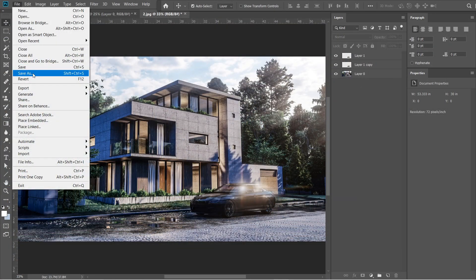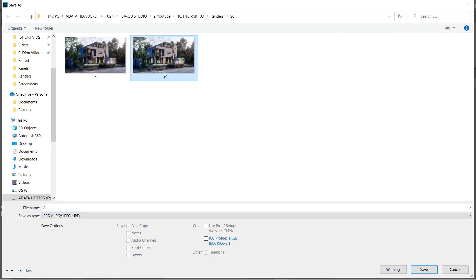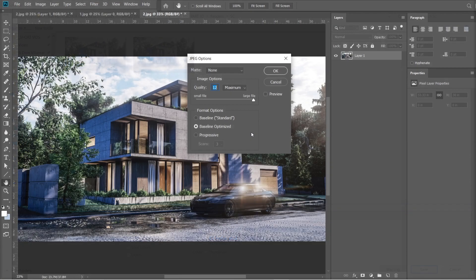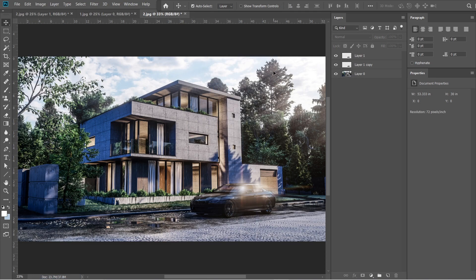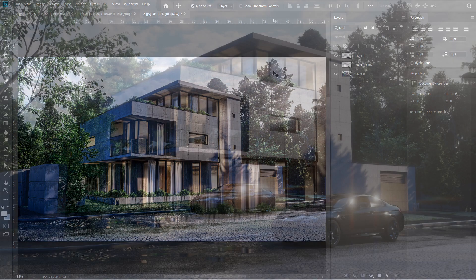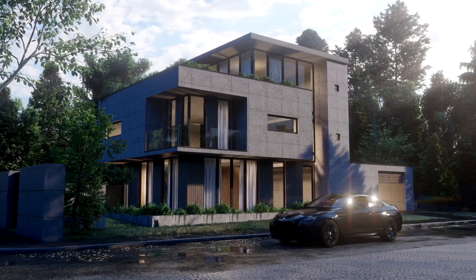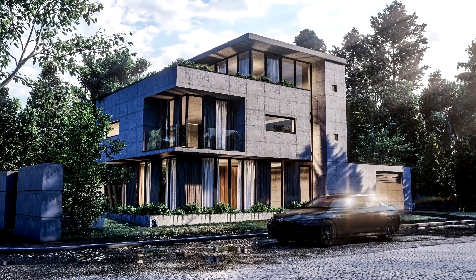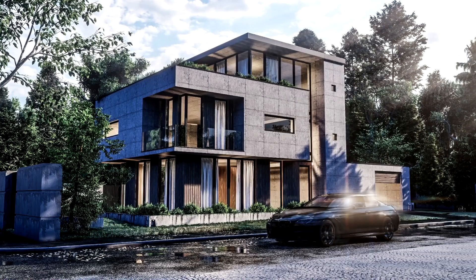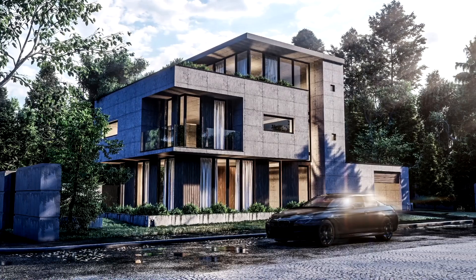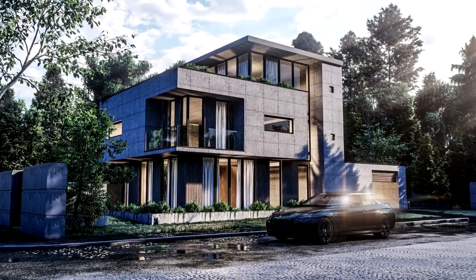Let's now save this rendered image. We are going to name this image 3. Quality should be 12 and Maximum. That is pretty much it for the post-production process. Here's the difference between the rendered image from Lumion and after applying the post-production with Adobe Photoshop CC. We hope that you've learned something new from this video. Thank you so much for watching, and have a good day.